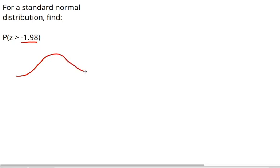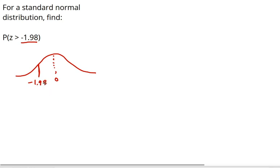Now, realizing that on a normal distribution, negative numbers are on the left, because 0 is right in the middle, negative 1.98 is over here. Now, when I look this up on the table, I will find the probability to the left of negative 1.98, because that's what the table gives me.